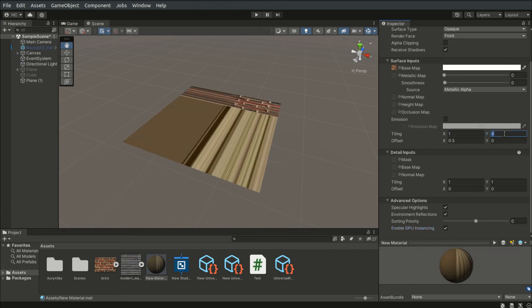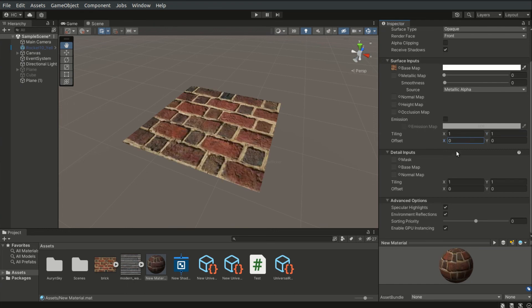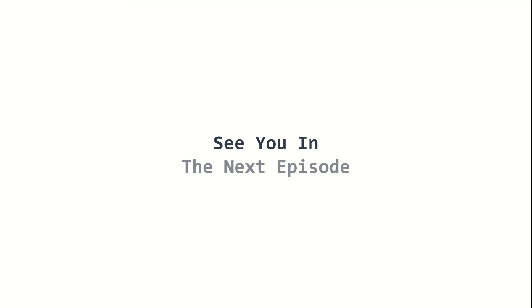And that are the basics of shaders, materials, textures, and URP. This is episode 5 of the 2022 Unity Beginners course. I am Yellowflicker, and I will see you in the next episode. Stay tuned!